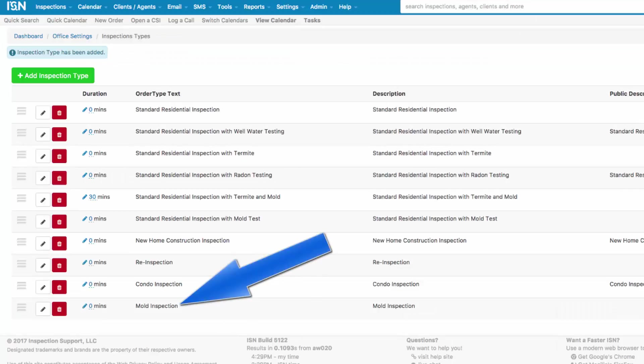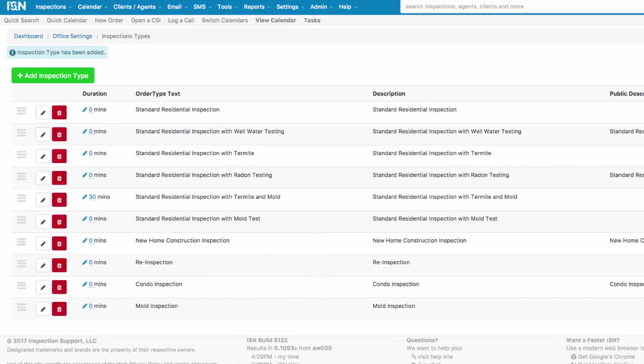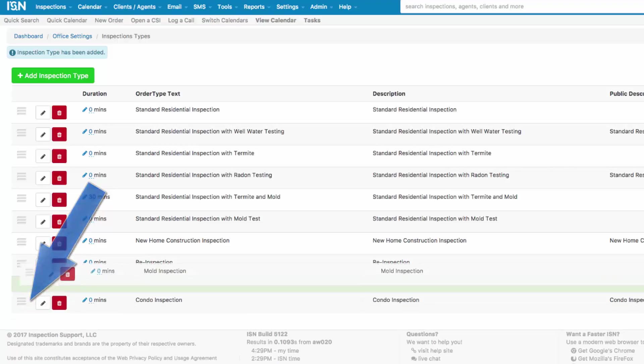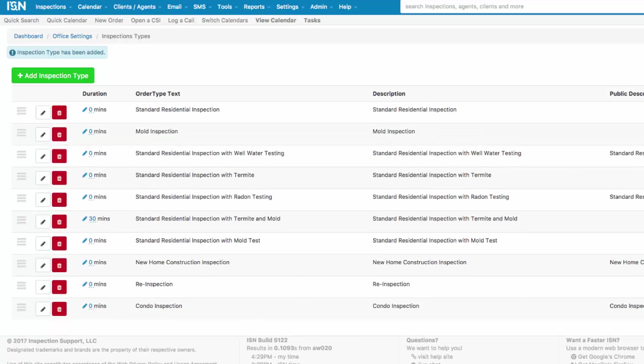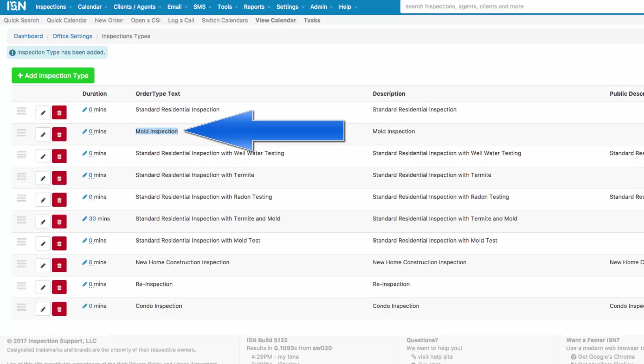If this is a service that you perform a lot of, you're going to want to click on the three horizontal lines on the left and hold down your mouse button and drag that Inspection Type towards the top of the list. Now mold inspection is second. This will help your schedulers if this is something that you do a lot of because it'll be second in their drop down menu of the services they're going to schedule for you.